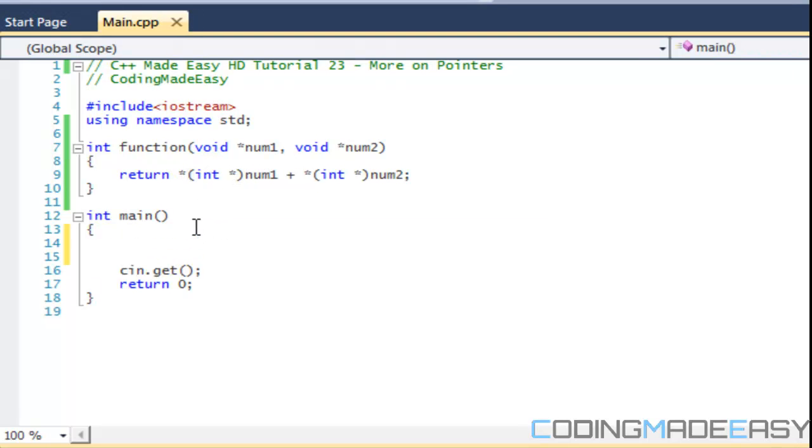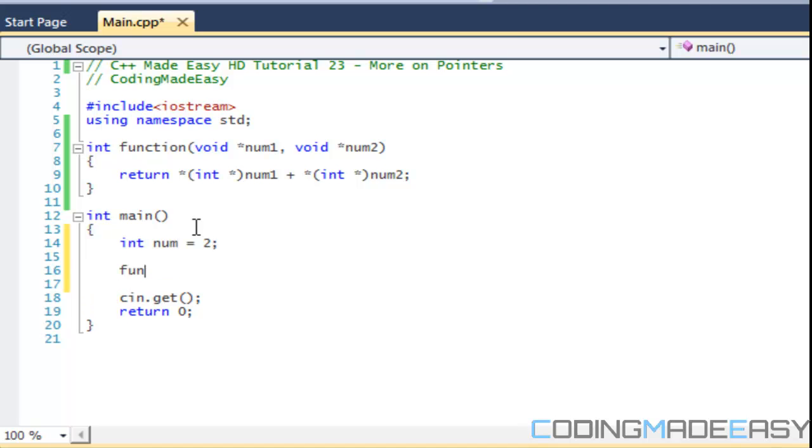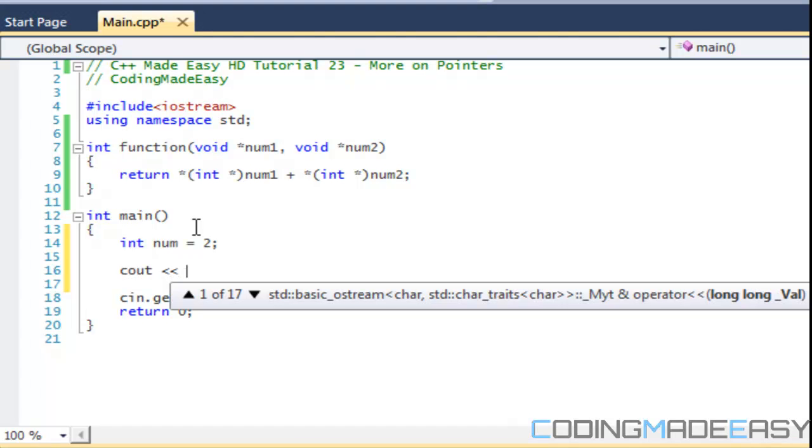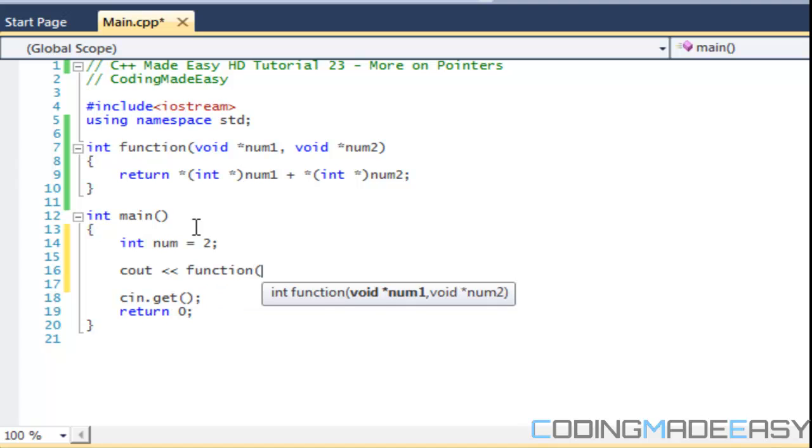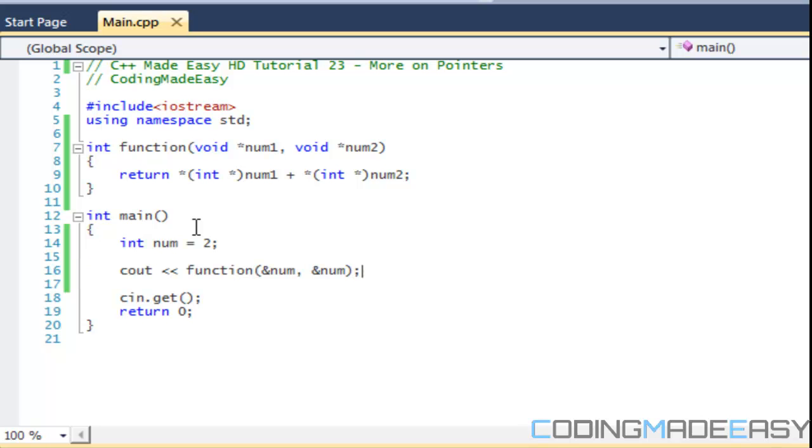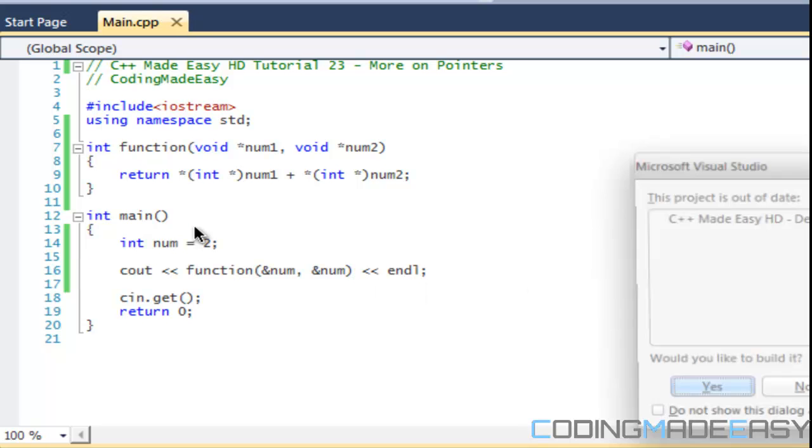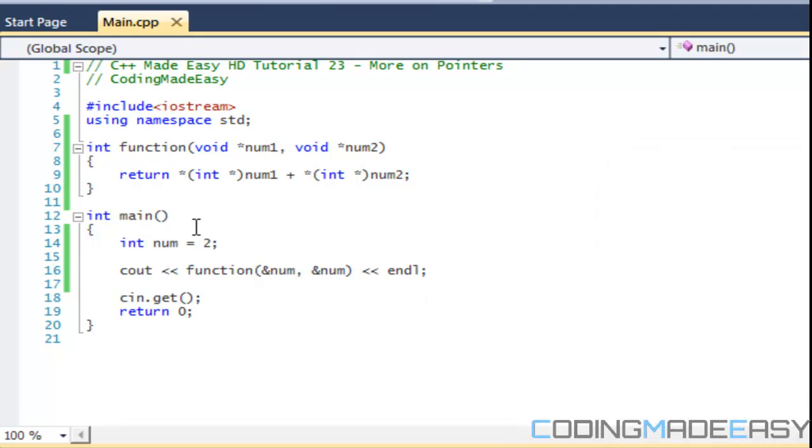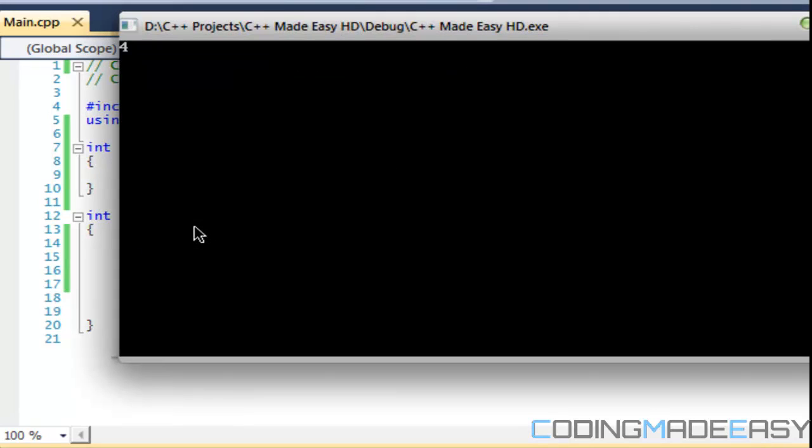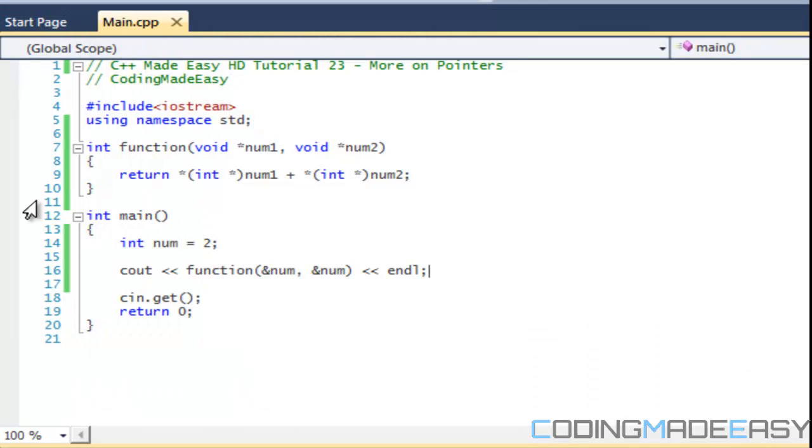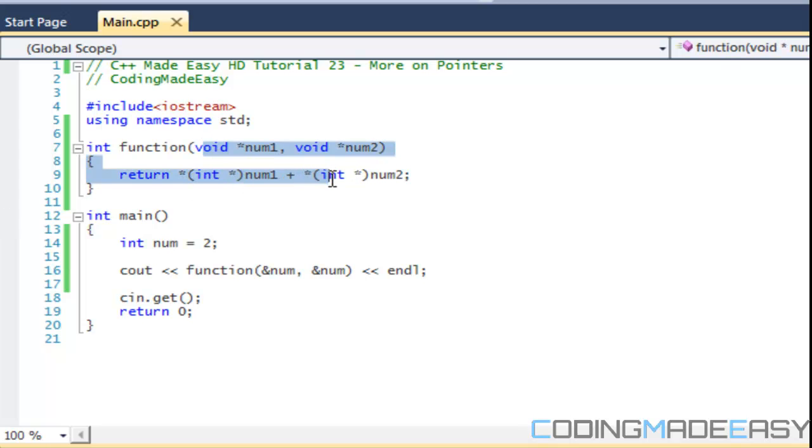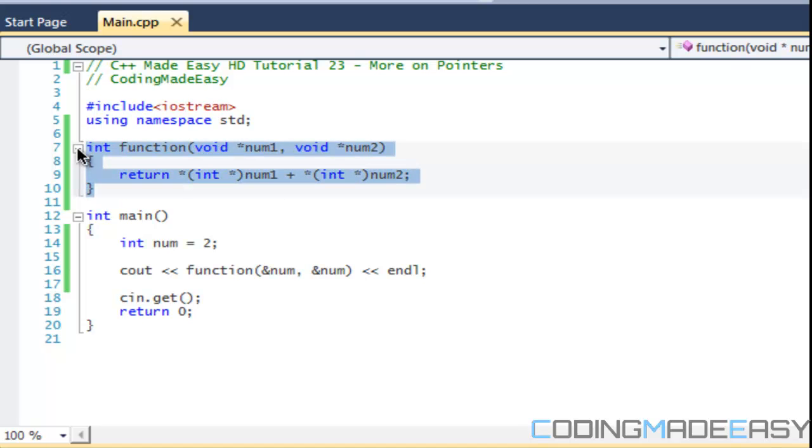If we were to make a number, say num two, and we were to call this function, we have to put ampersand num, ampersand num, and put endline. As you can see, we still get the value like we would in a regular function. So most cases you wouldn't need to do that, but the option is there if you really need to use it.